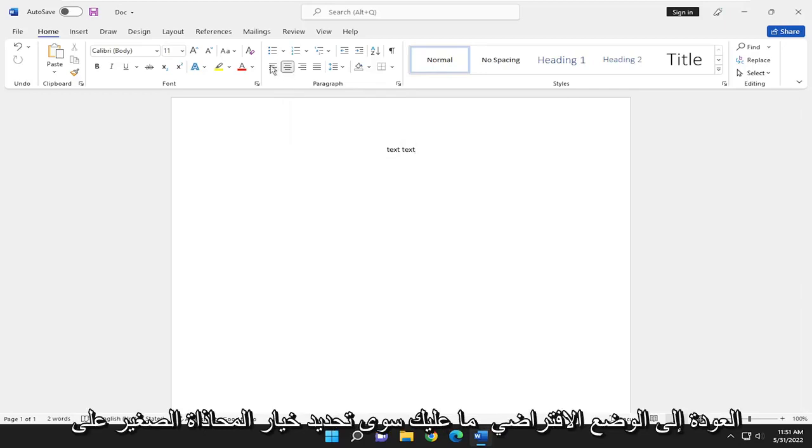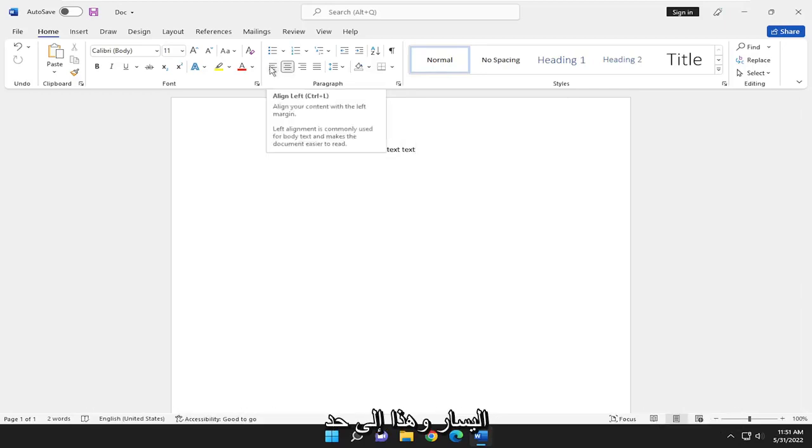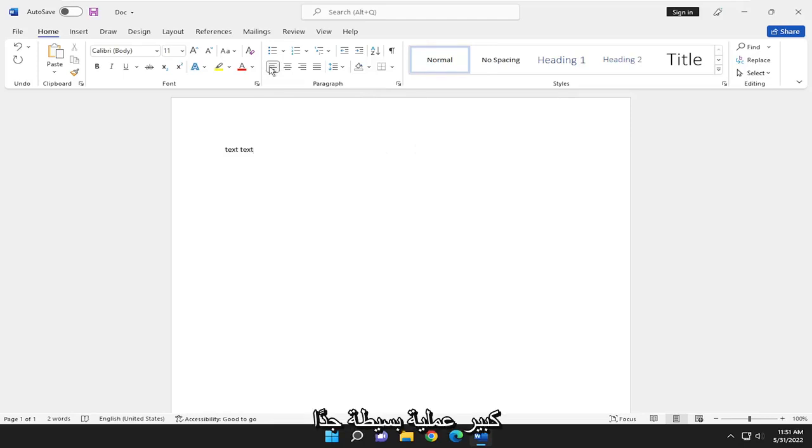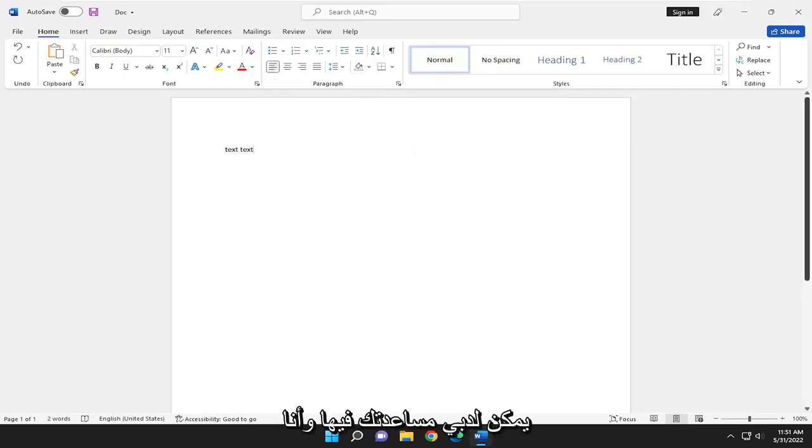If you want to go back to default, just select the little Align Left option. And that's pretty much it. So pretty straightforward process.